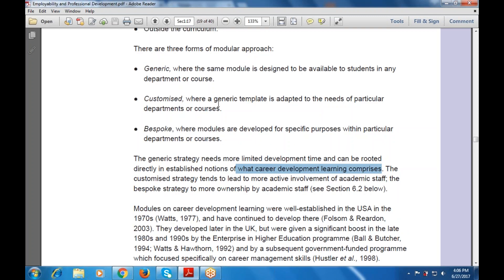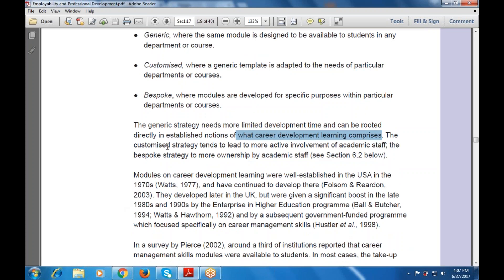The generic strategy needs more limited development time and can be rooted directly in the established notions of what career development learning comprises.